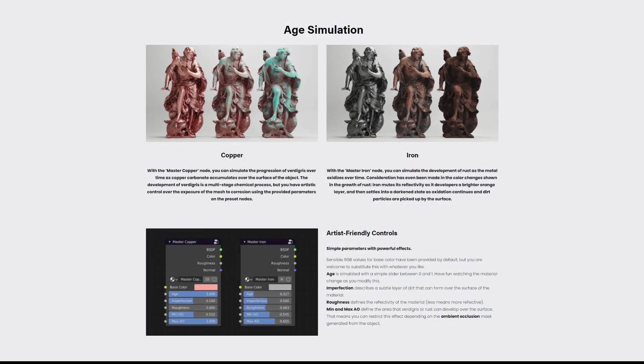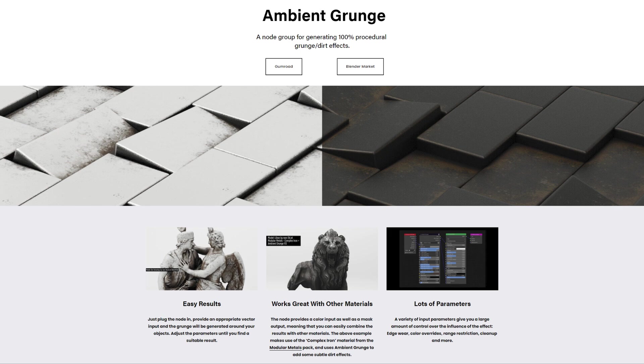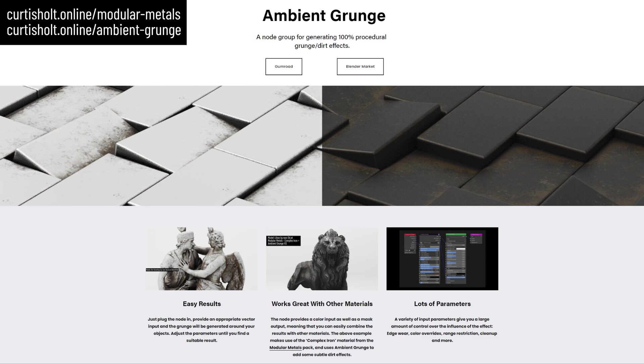Remember, you can pick up my Modular Metals or Ambient and Grunge package on Gumroad or Blender Market. Head over to my website to learn more if you're interested. Thanks for watching everyone, stay safe, and I'll see you next time.